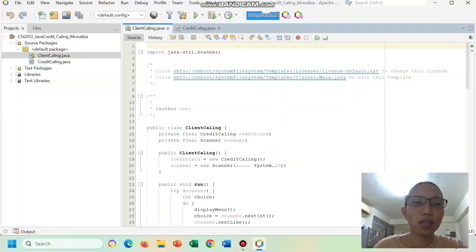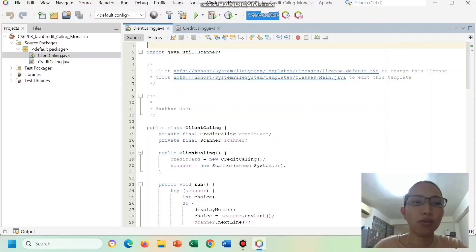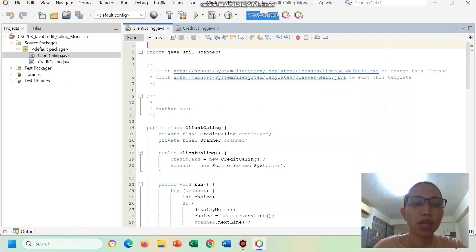Hi, good day. This is Mona Lisa Kaling and I would like to show the code that I have created for this subject, CS6203, Object Oriented Programming.